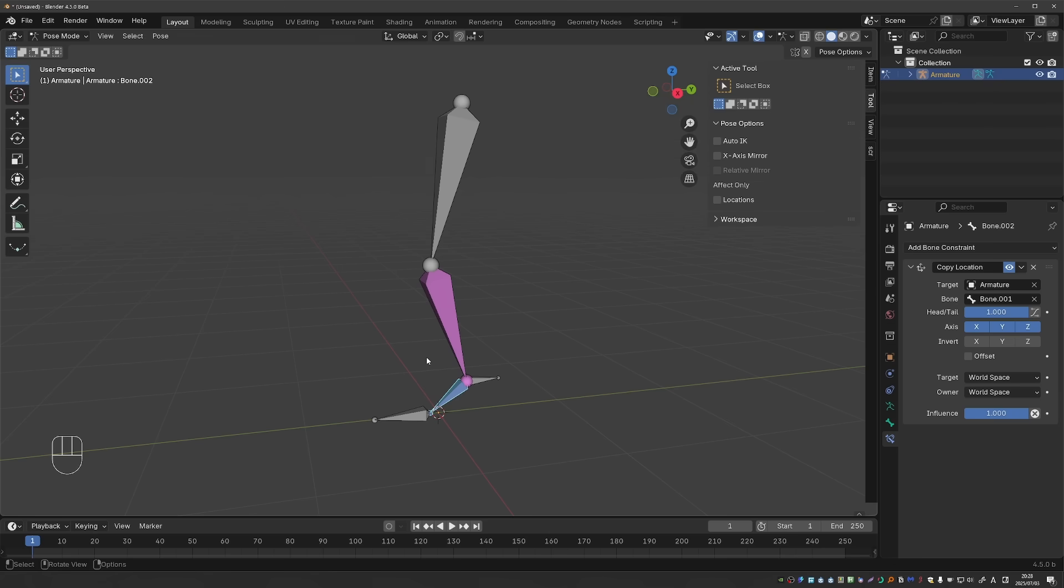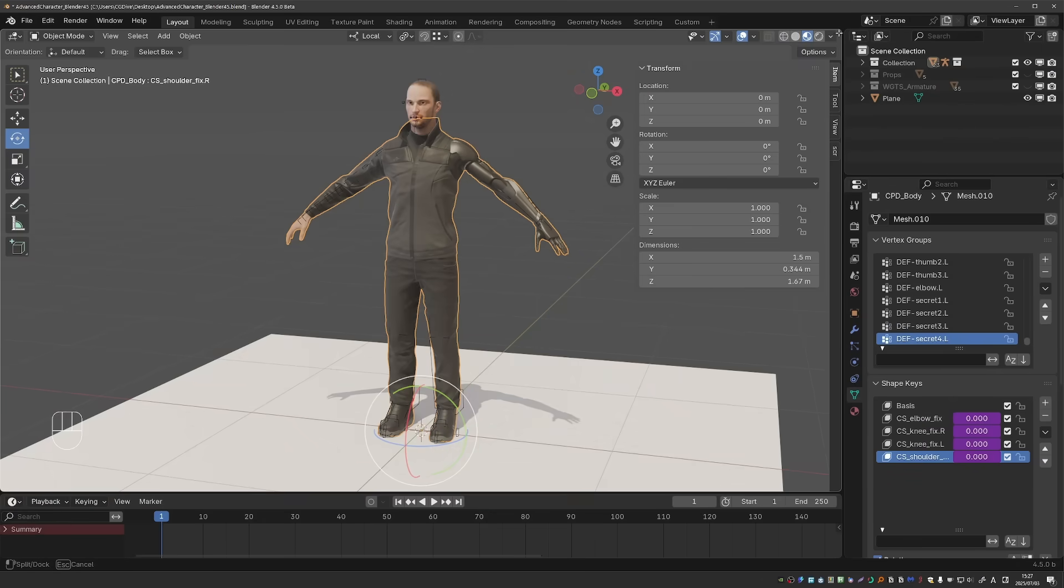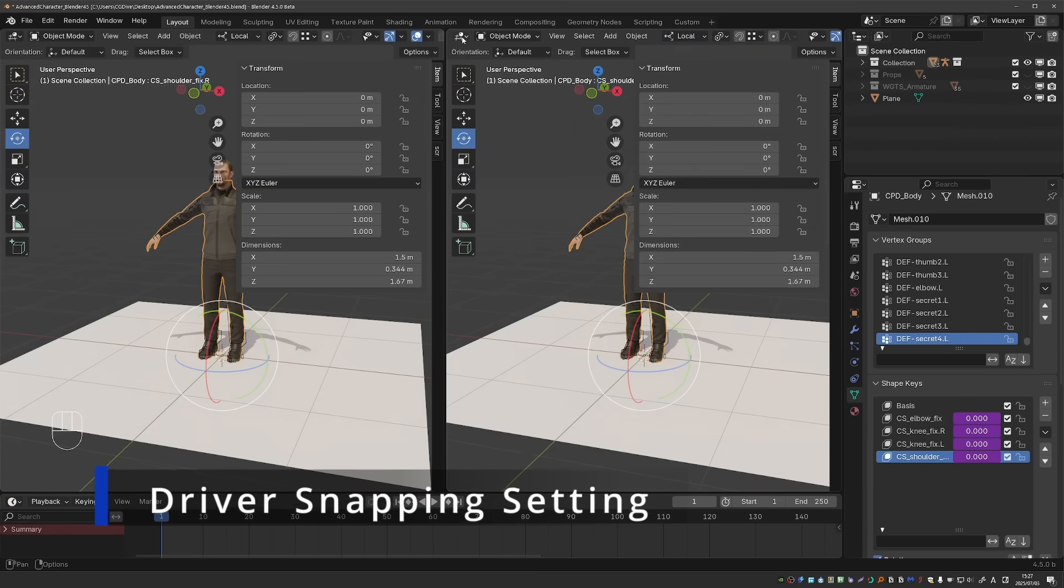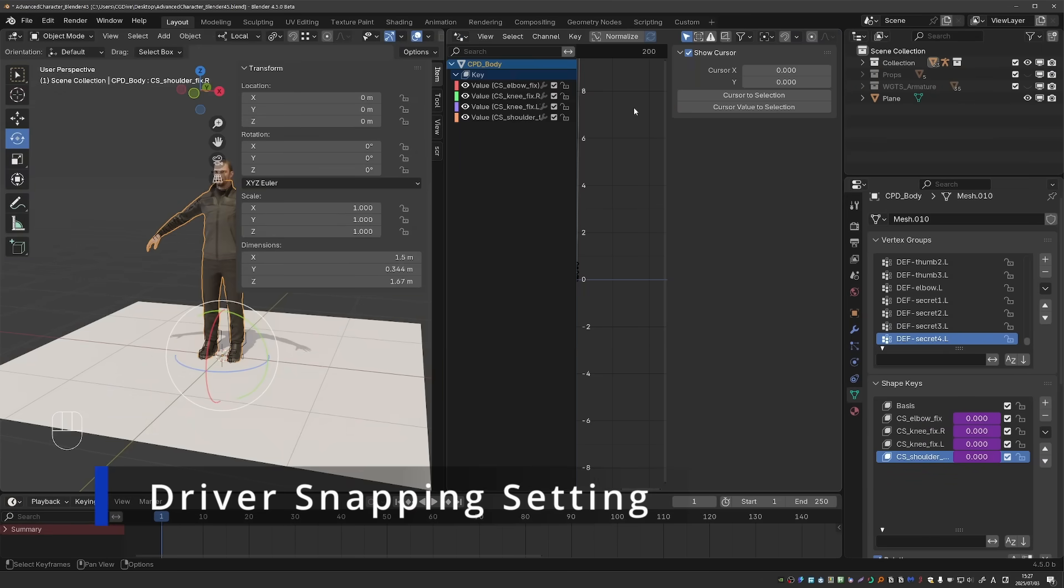Okay, next I'll split the screen here and set it to Driver Editor.